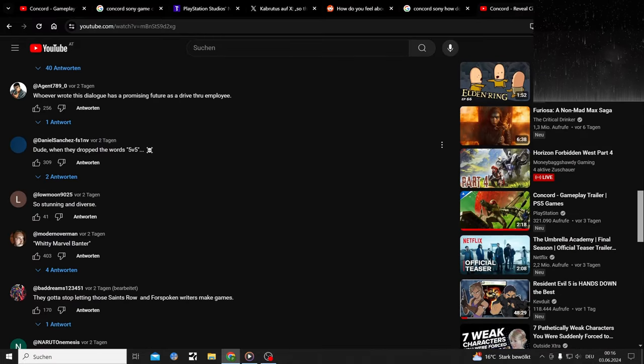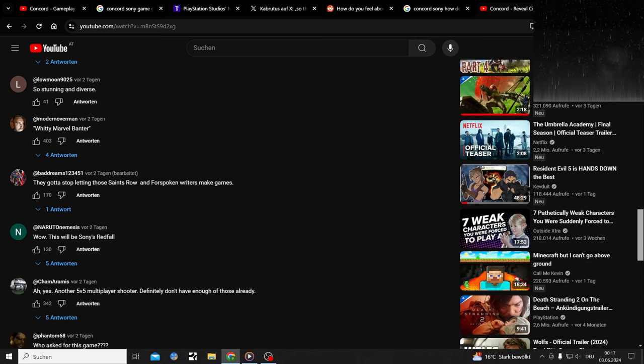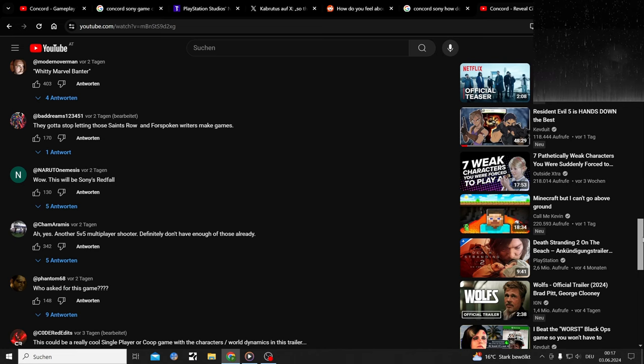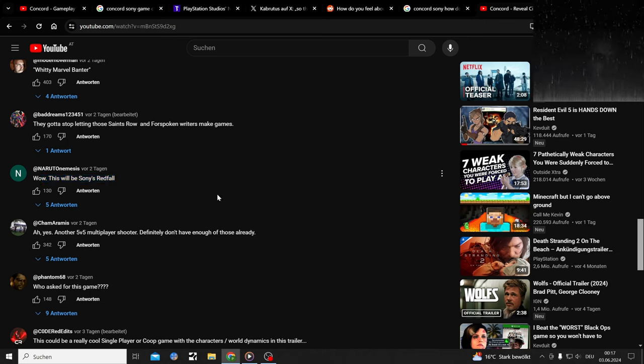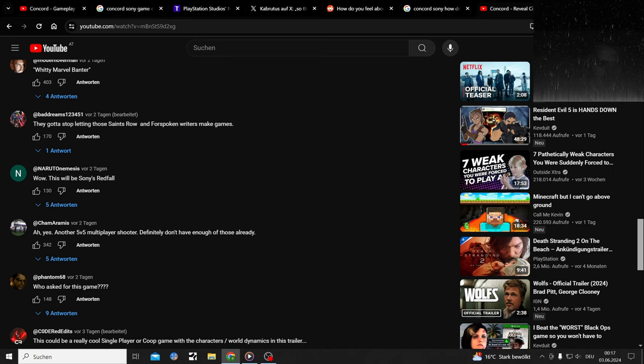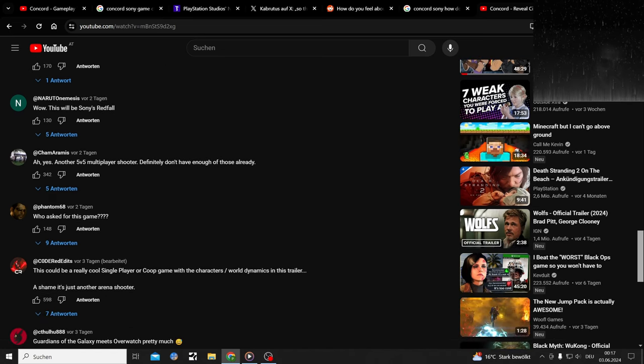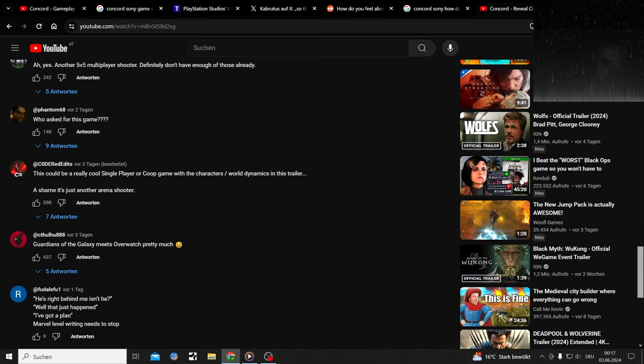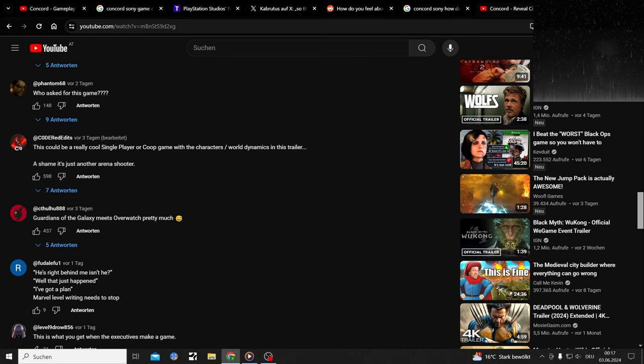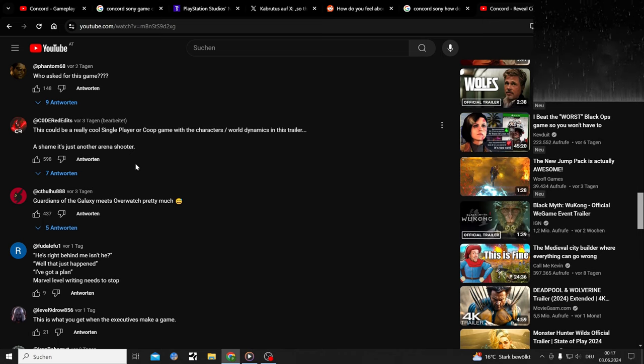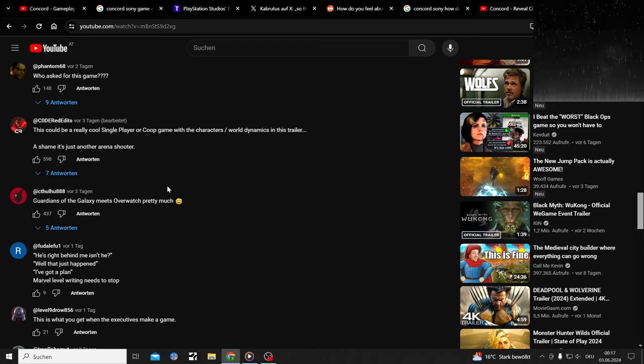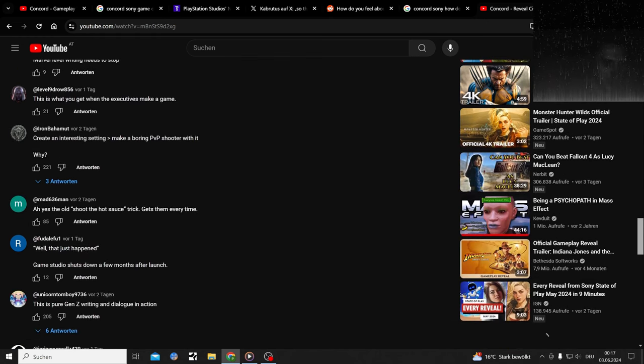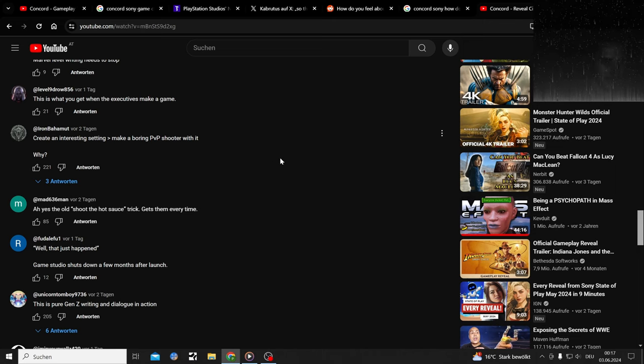I copied your homework for the 10th time simulator. Make Star-Lord green, make the Green Guy Asian, make the big guy a more different big guy, and instead of a tree and a raccoon, how about a big robot and a vacuum? Overwatch 2.0 dropped toward 5v5 with witty Marvel banter. Wow, this would be Sony's Redfall. Should someone tell Sony they're about eight years late?